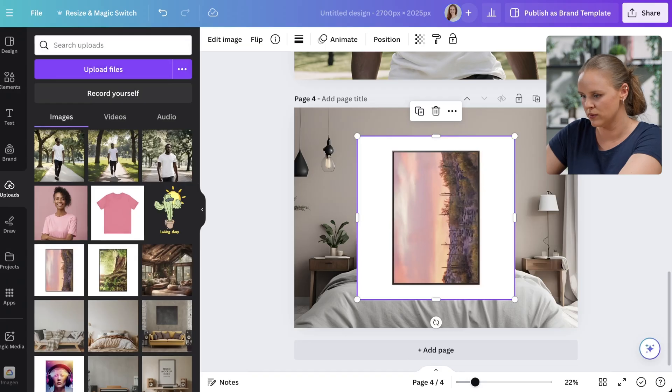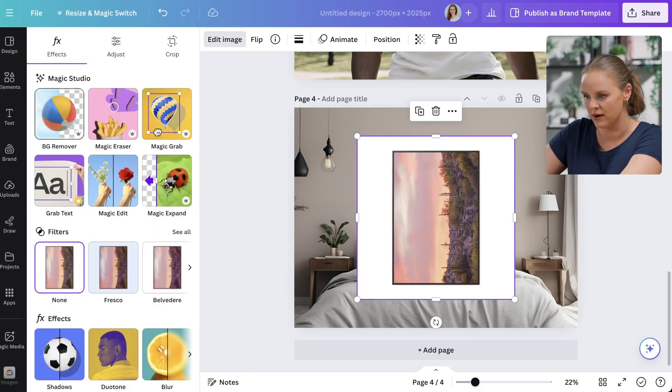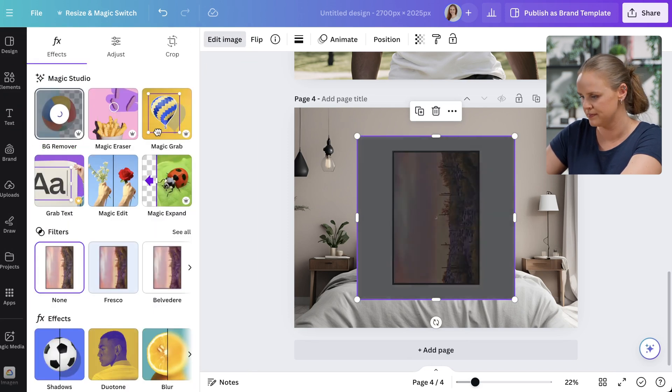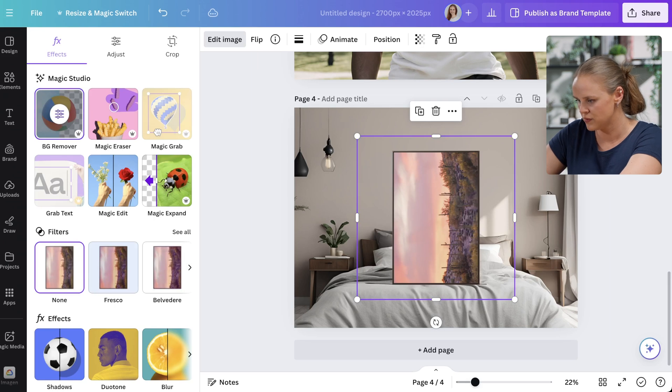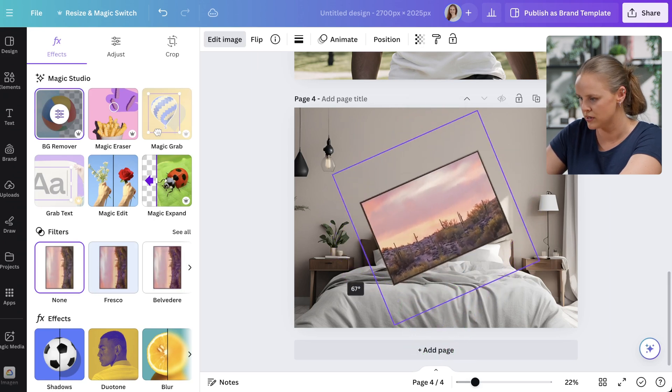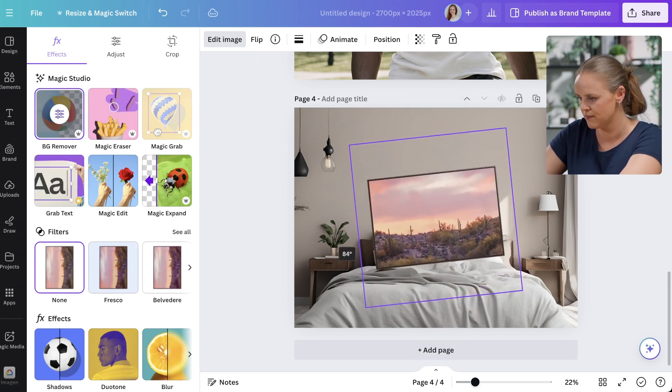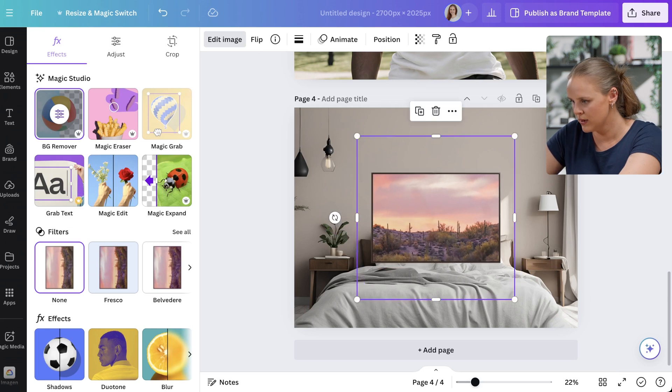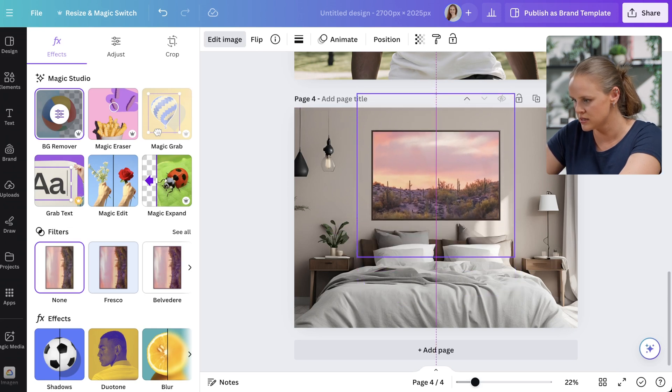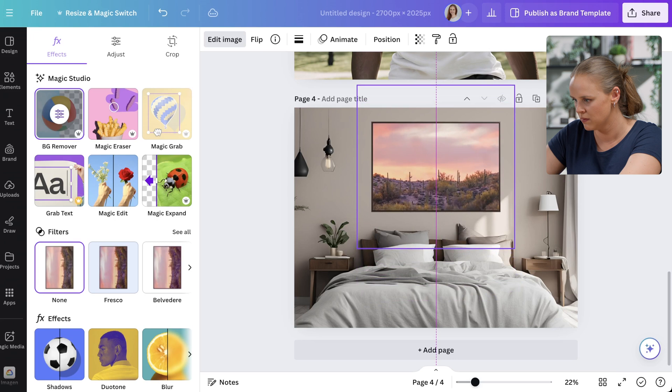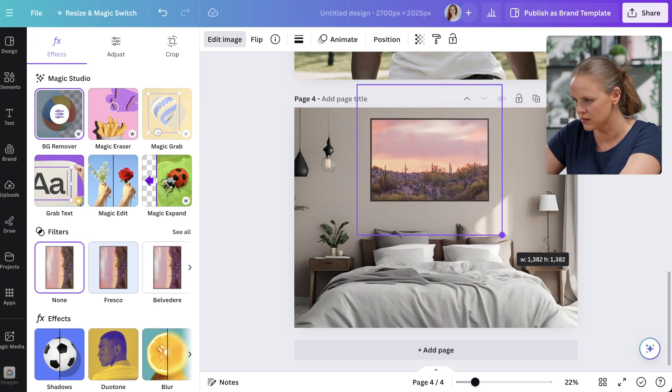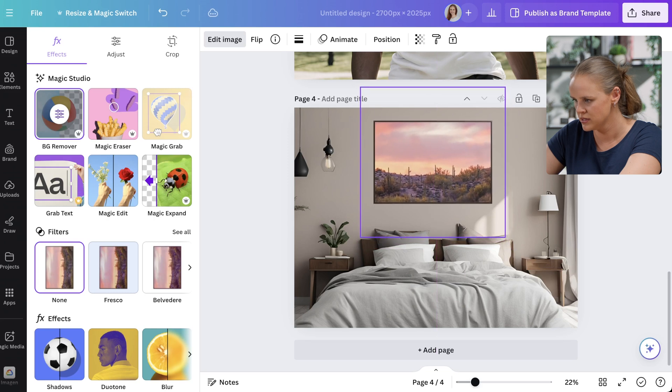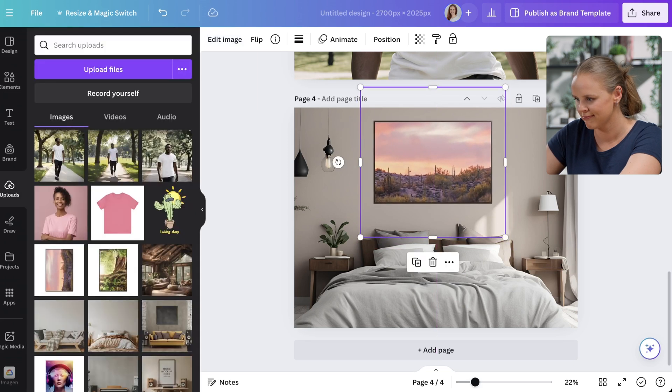And we will use our editing tools again. I'm going to remove the background. And we want to rotate our poster here. And now we can place it on the wall here. And we can make it a little bit smaller. And we'll center it just above our bed. Pretty easy, isn't it?